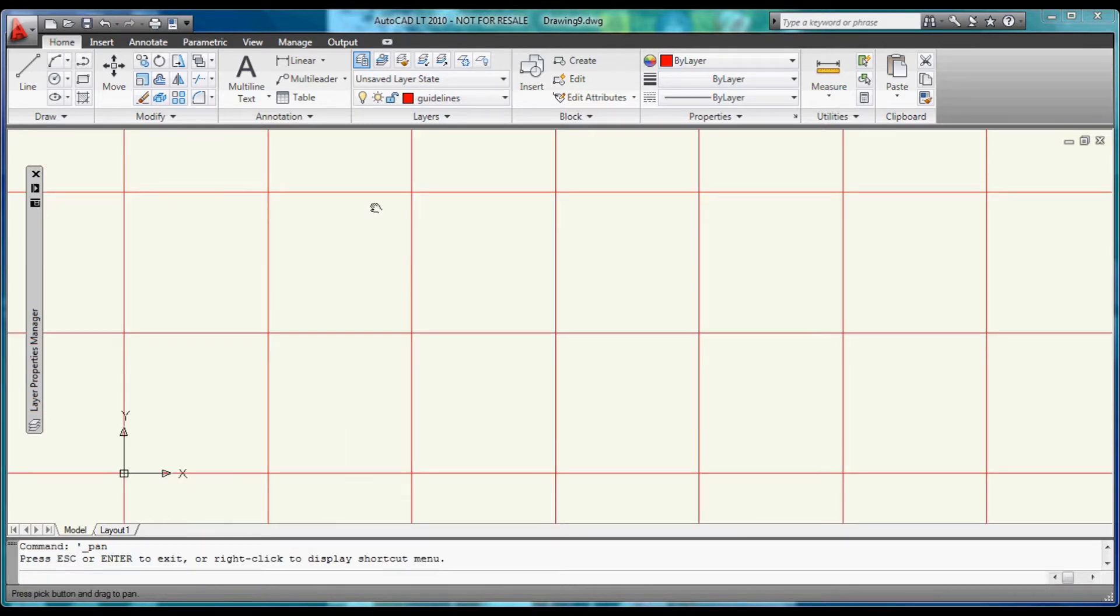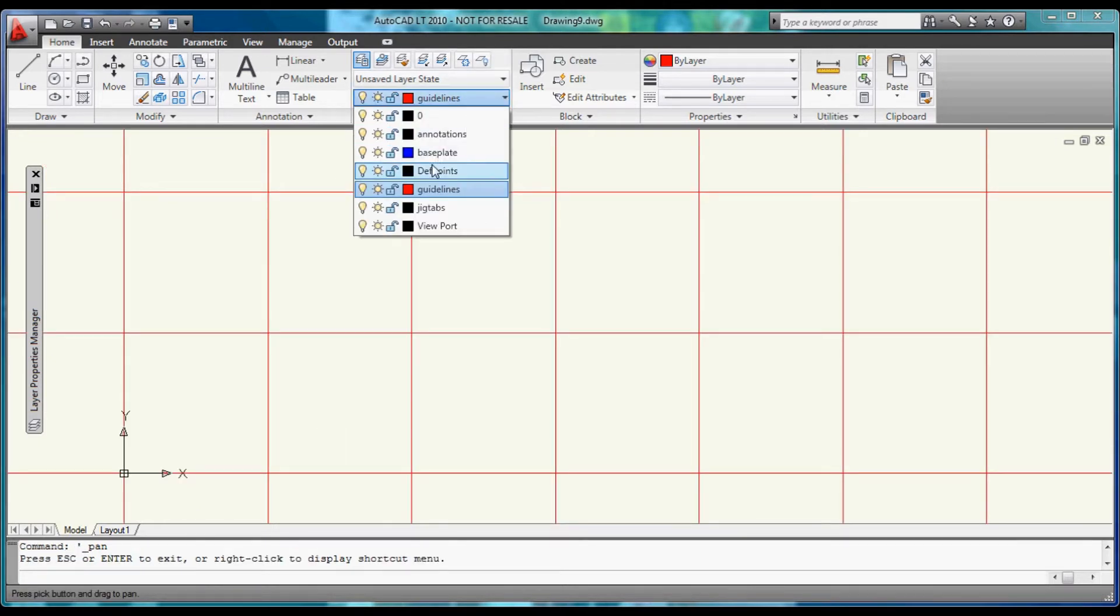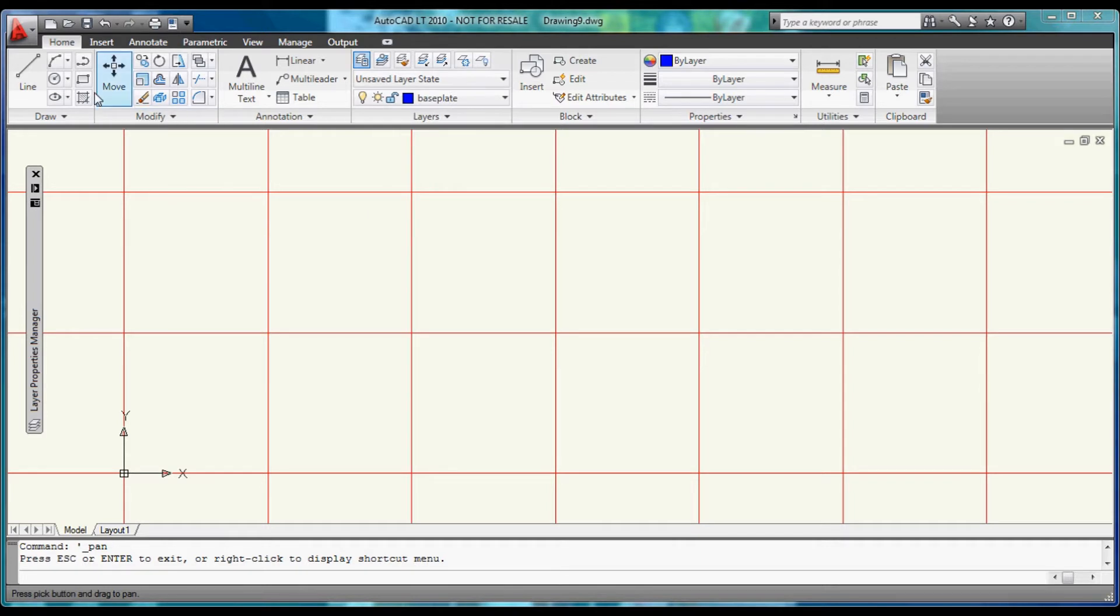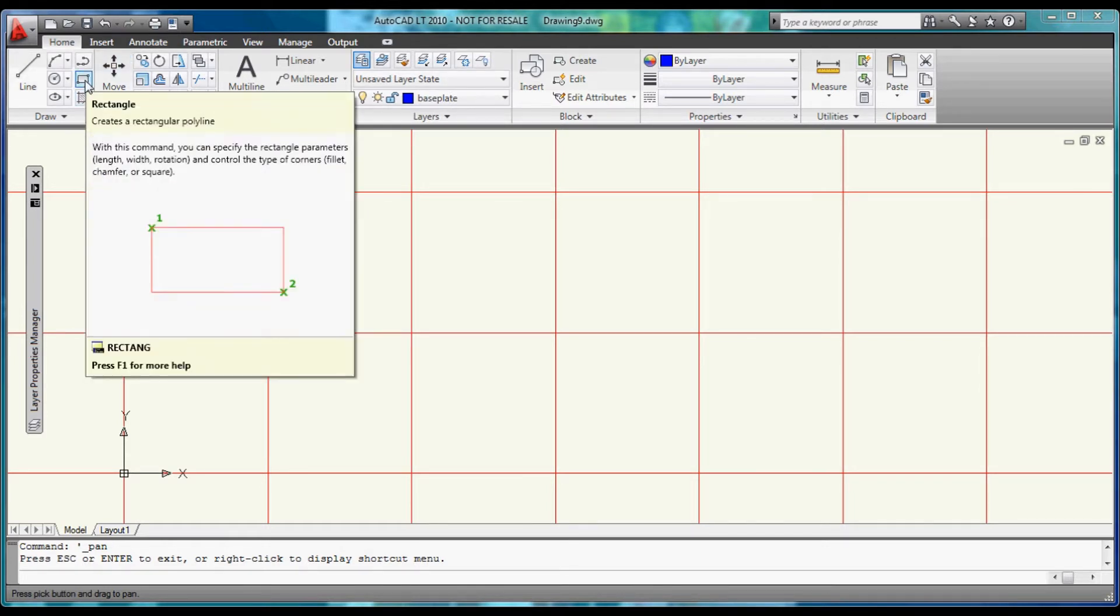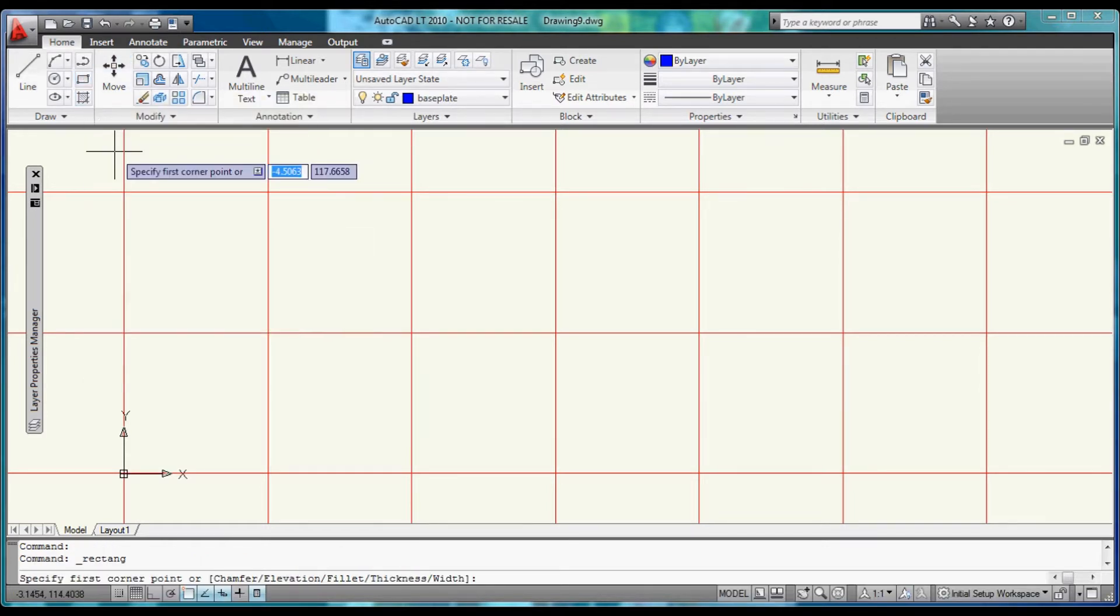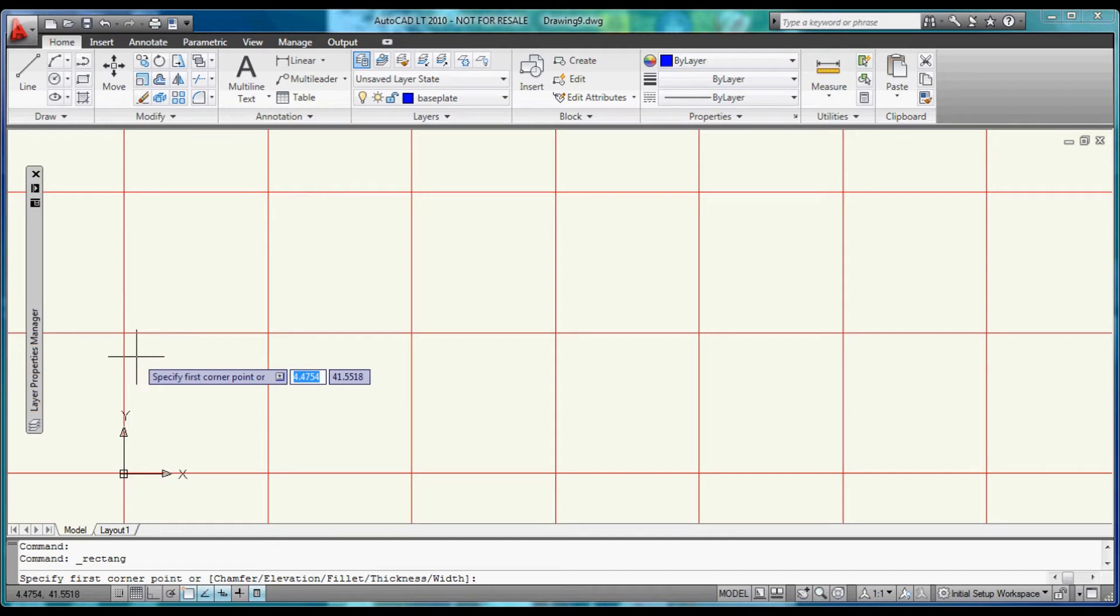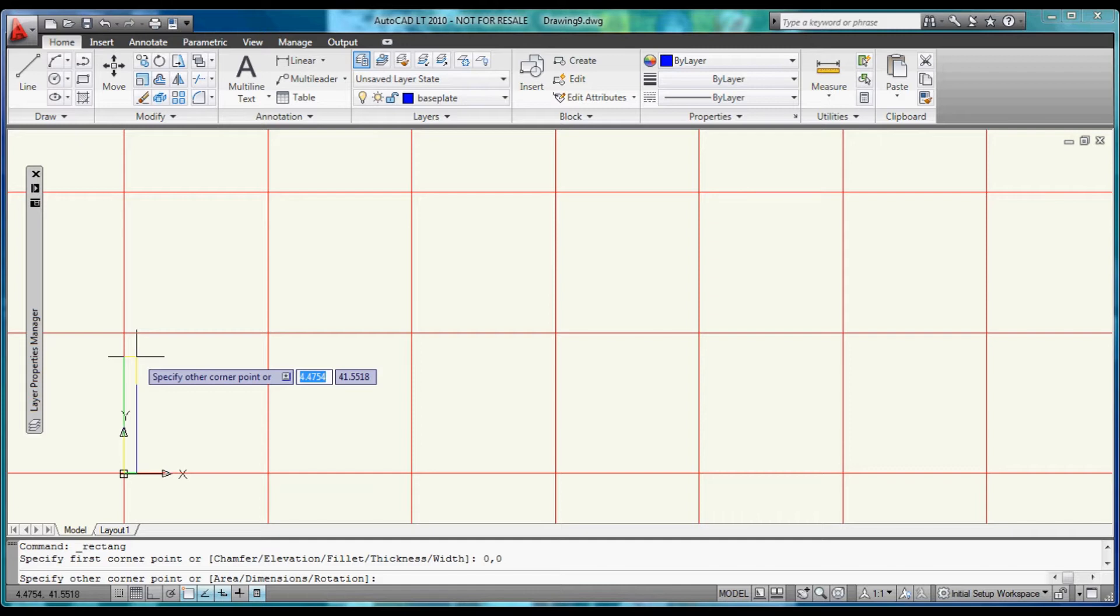Now that we have our Guidelines built, let's come up and switch over to the Base Plate. Select the Rectangle tool, or type in Command Rectangle. Set the Origin at 0 and 0, hit Enter. Then we want to build a 300mm Base Plate.